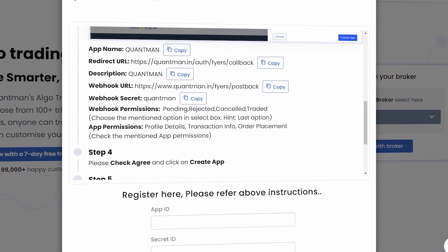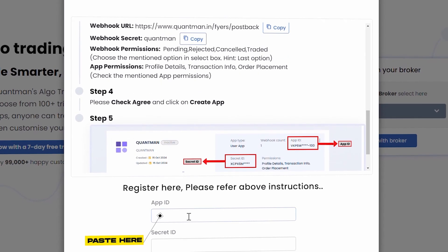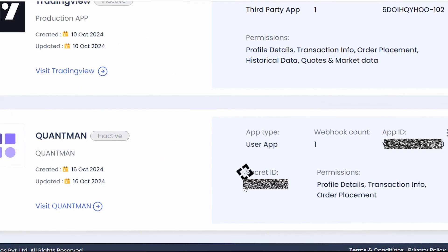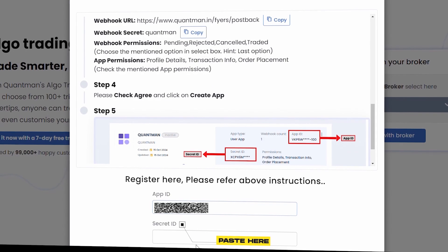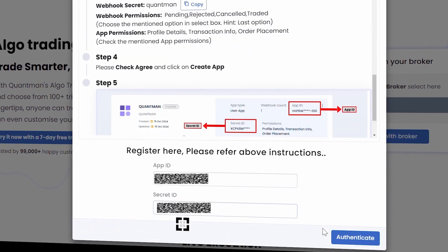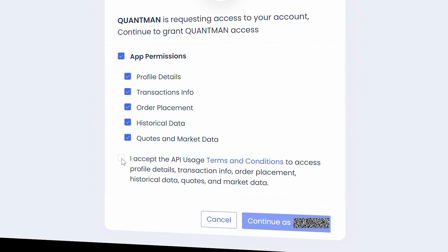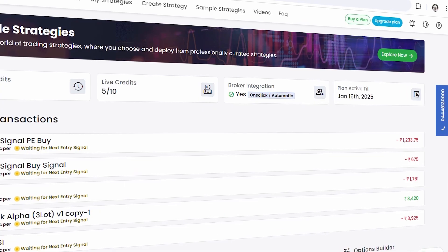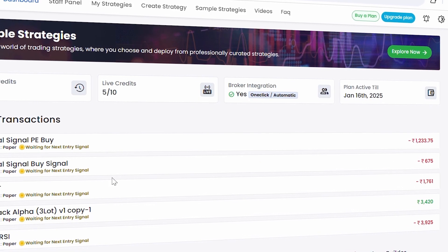Paste them in the respective columns of the QuantMan page. Now, click on Authenticate, click I Accept, and then Continue. Now, your account with QuantMan has been successfully created.